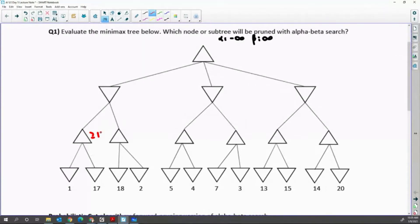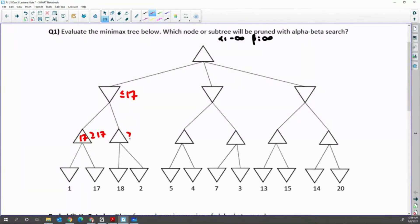Then after it searches 17, it becomes greater than or equal to 17. There's no more successor, so 17 is returned. In that case, the min node is less than or equal to 17 in the second successor max node. Then when you reach 18, this max node is guaranteed greater than or equal to 18. That means it'll never become less than or equal to 17, so prune.